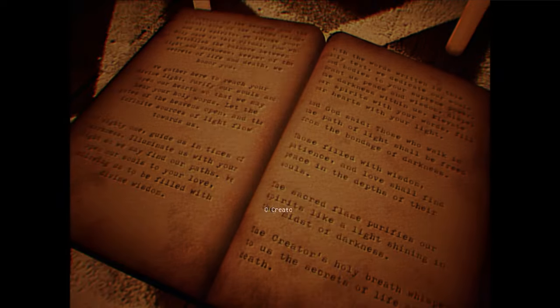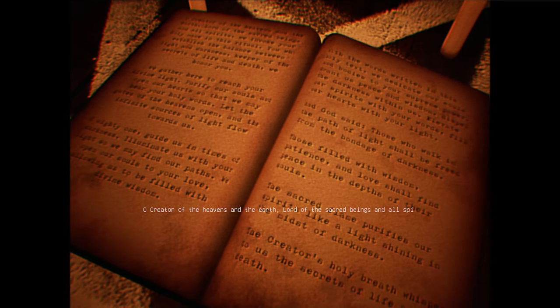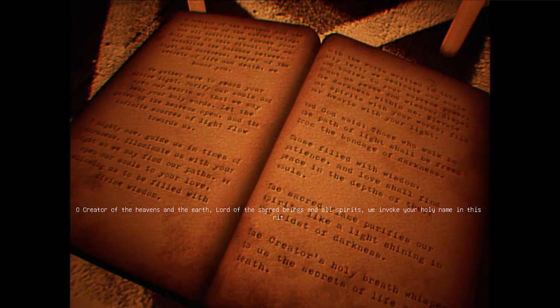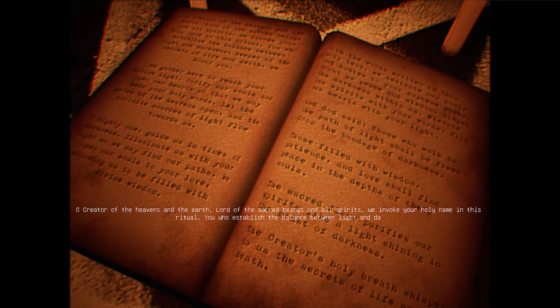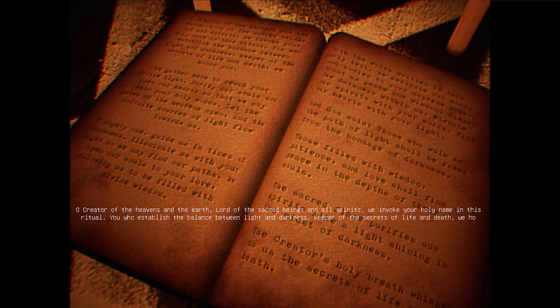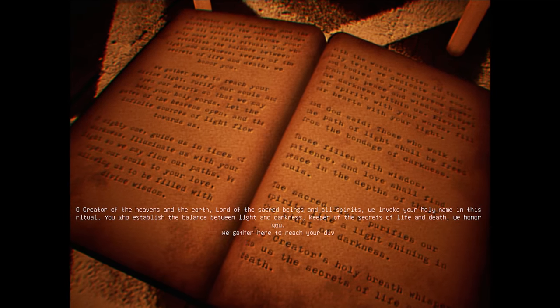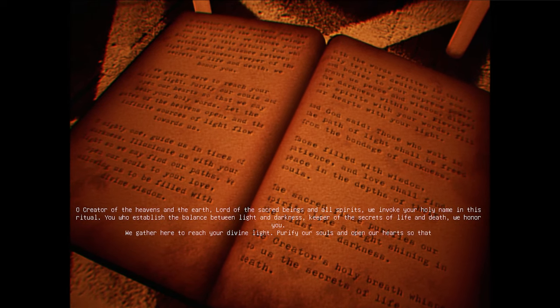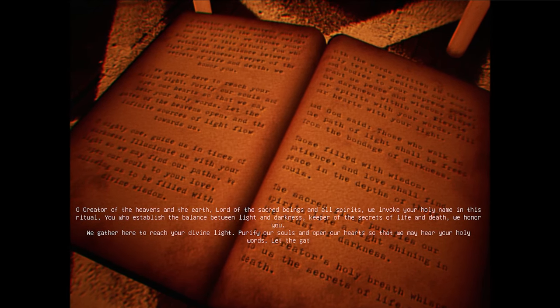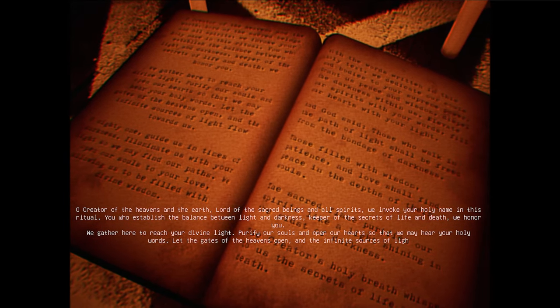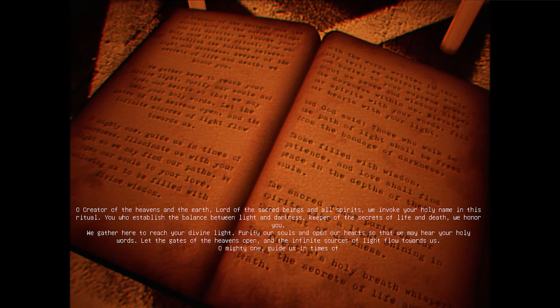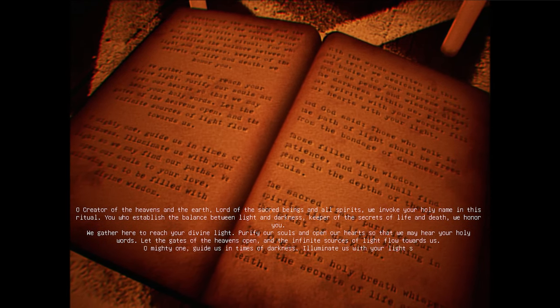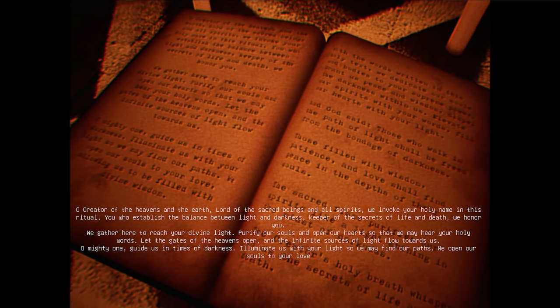Not kidding. The creator of the heavens and the earth. Lord of the sacred beings and all spirits. We invoke your holy name in this ritual. You who established the balance between light and darkness. Keeper of the secrets of life and death. We honor you. We gather here to reach your divine light. Purify us. Hey, your light's turned off, but alright. Don't mind that. Hear your holy words. Let the gates of the heavens open, and the infinite sources of light flow towards us. Almighty one, guide us in times of darkness. Illuminate us with the light you will see in the light. Bible you? I haven't read a bible in years. Even I know that. I don't say that.